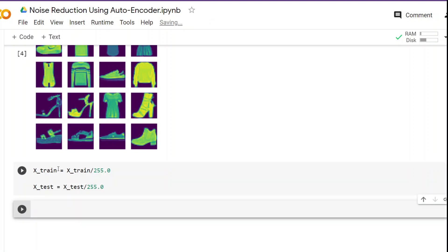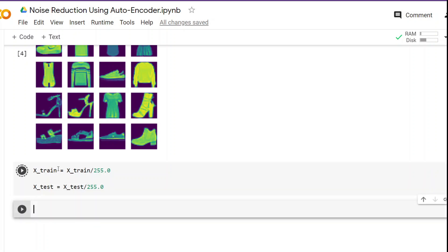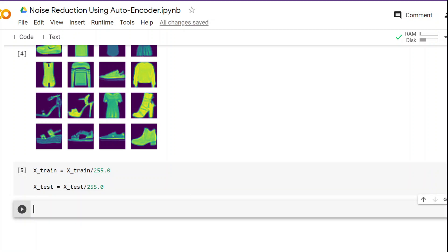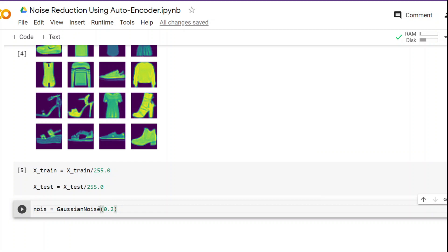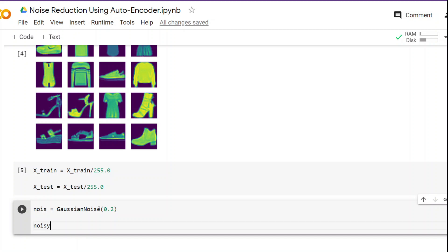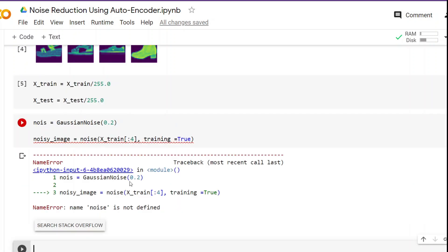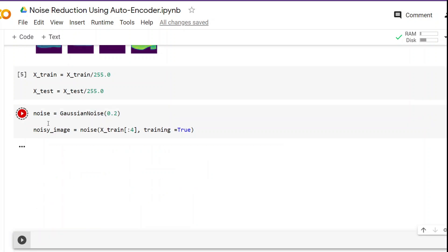Next we are going to learn how to introduce noise into the dataset and see how it looks. For that we are going to use Gaussian noise. Gaussian noise is statistical noise having a probability distribution equal to that of a normal distribution, also known as a Gaussian distribution — in other words, the values the noise can take lie on a Gaussian distribution. We instantiate the Gaussian noise layer, which takes one parameter: std (standard deviation), and we pass 0.2. You can play around with this value. Next we apply this Gaussian noise to the sample data by creating a noisy_image variable, calling the noise on our dataset, and setting training equals to True.